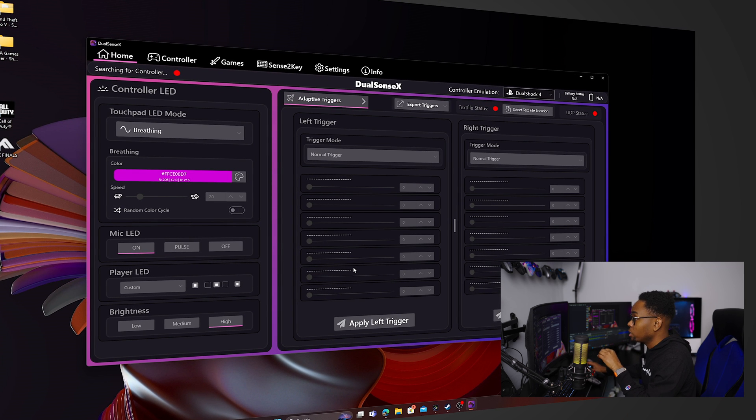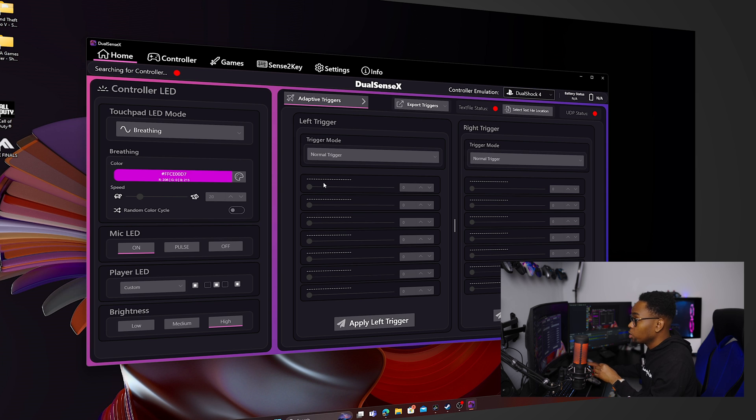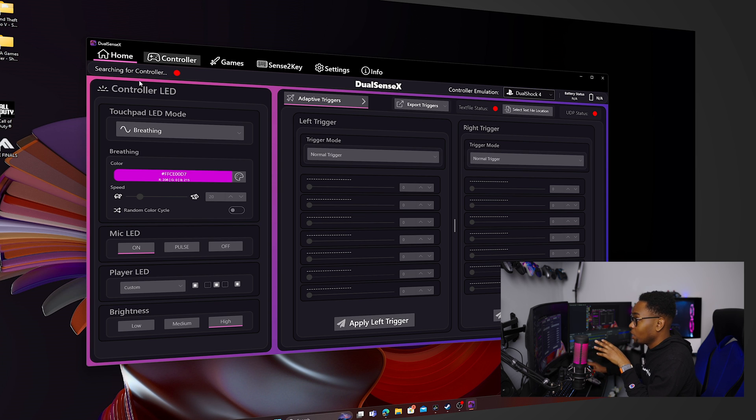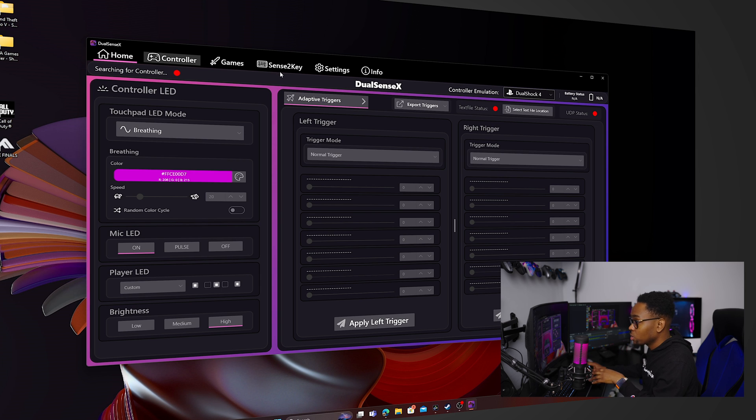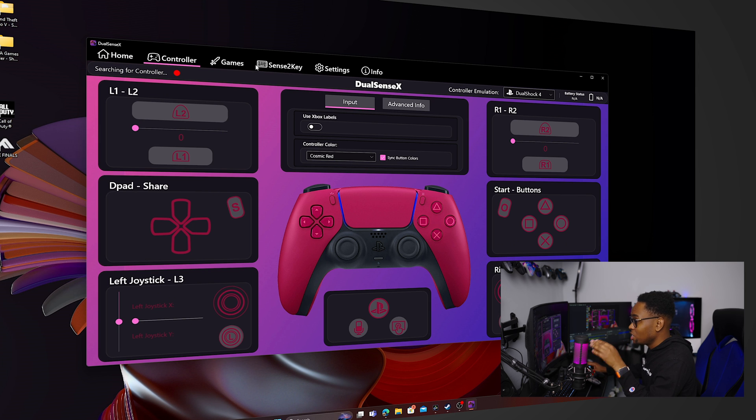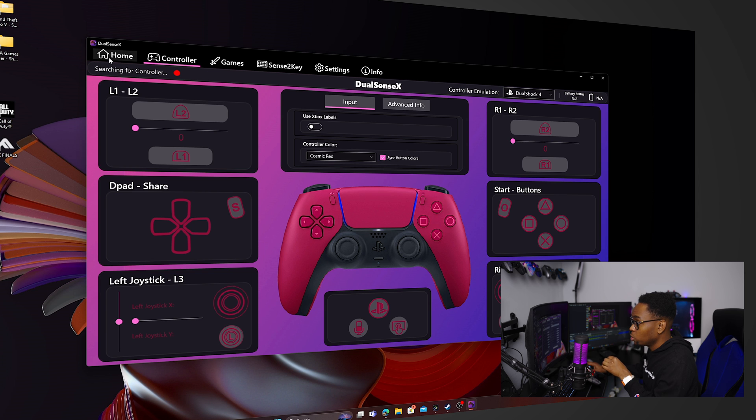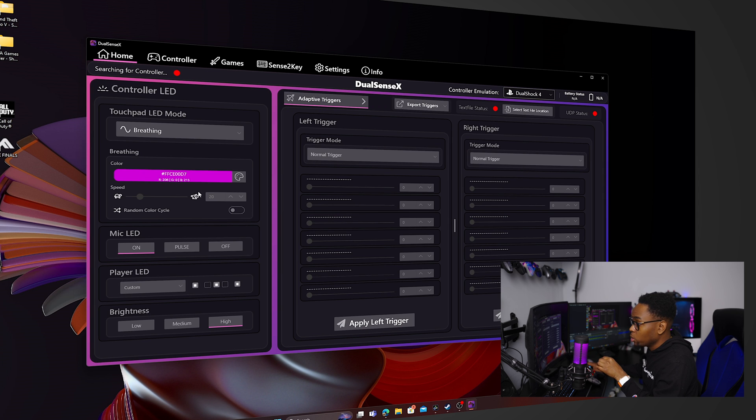You still will be able to program the back buttons, but you just won't have the extra features that version 3.0 will give you. So this is the version 2.5, right? So this is the last version that they released before 3.0. So when you go to this one, you can see that there's a controller, games, key sense to key settings, so you can change it around. So this is where you're going to be here. You're going to do the changes.